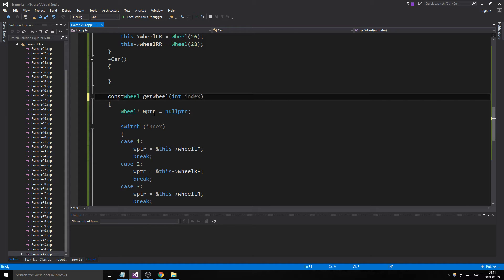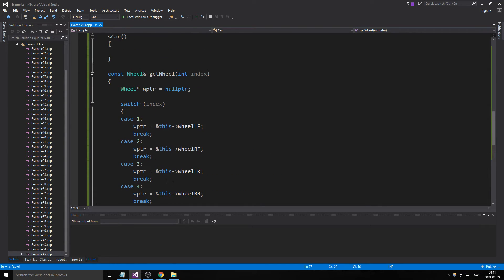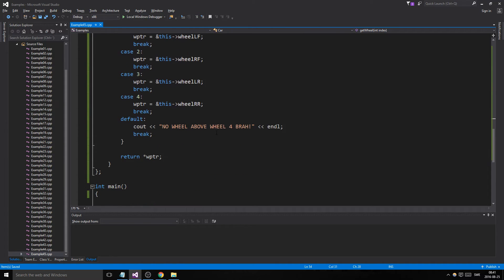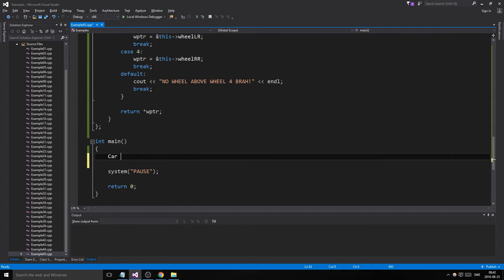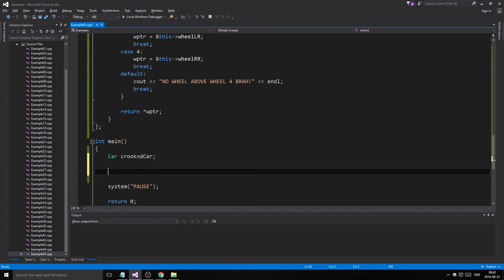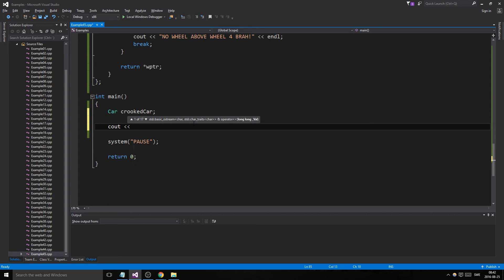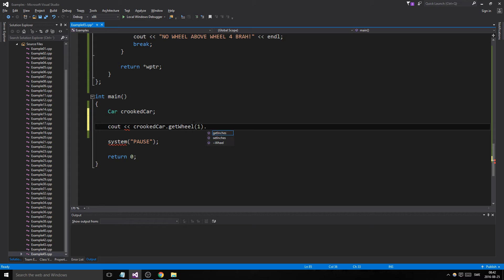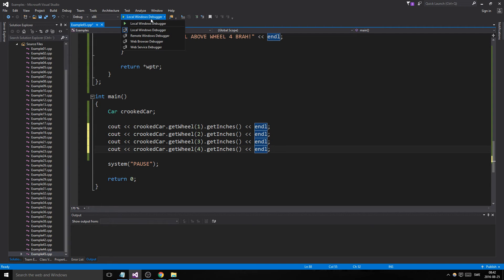Since Wheel is a sizeable object, we can return a const reference to the dereferenced pointer to avoid copying. Now in main, we create a Car called 'crooked'. We call car.getWheel() for wheels 1 through 4 and chain .getInches() to print each wheel's size.